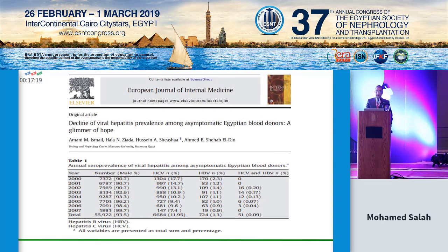This is a very nice study done by Mansoura University showing a decline of viral hepatitis prevalence among asymptomatic Egyptian blood donors. They studied the prevalence over seven to eight years from 2000 to 2007, showing that the prevalence is decreasing.